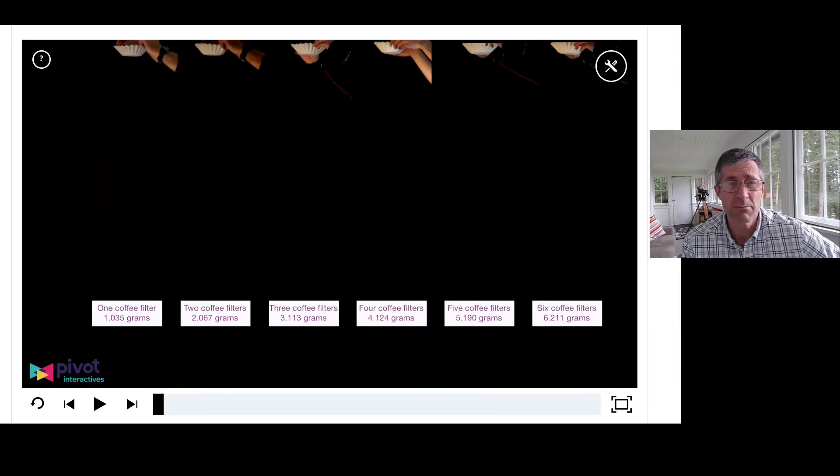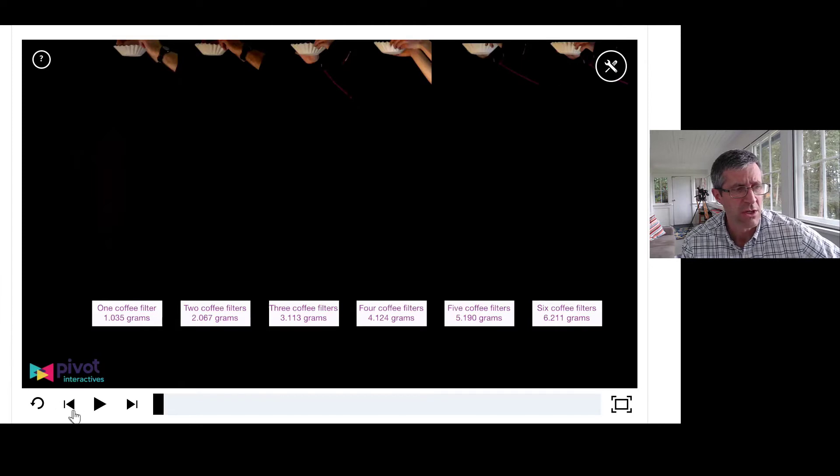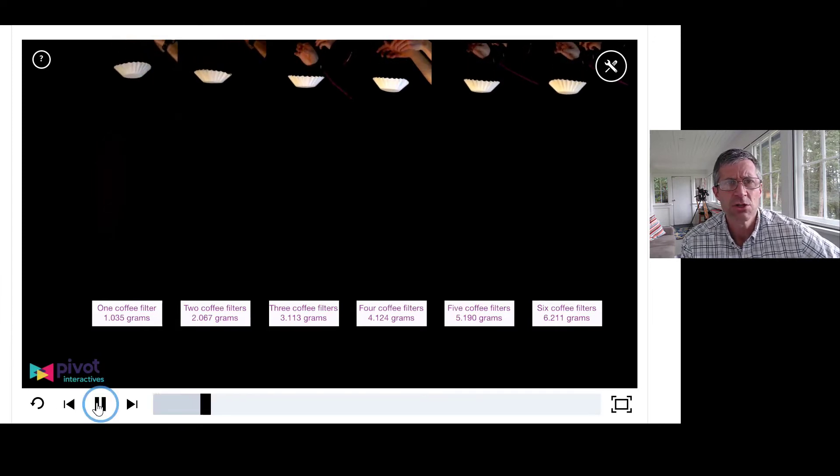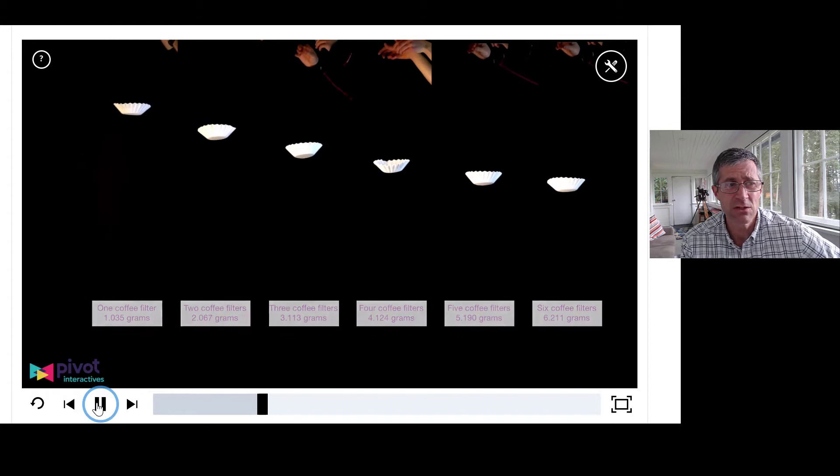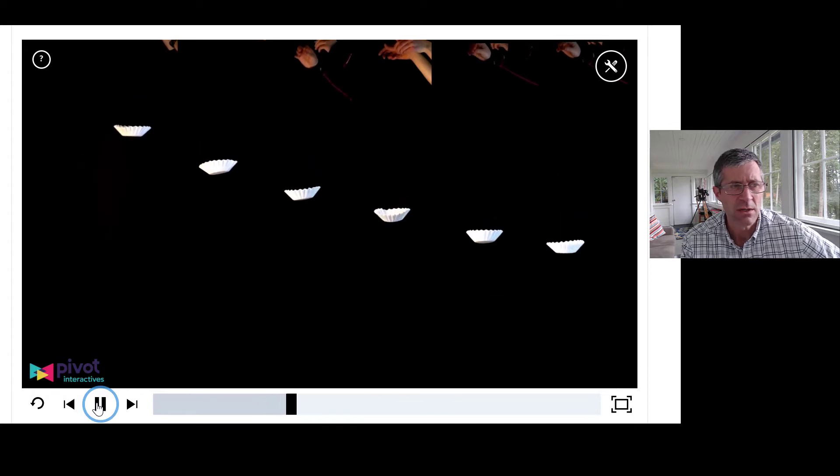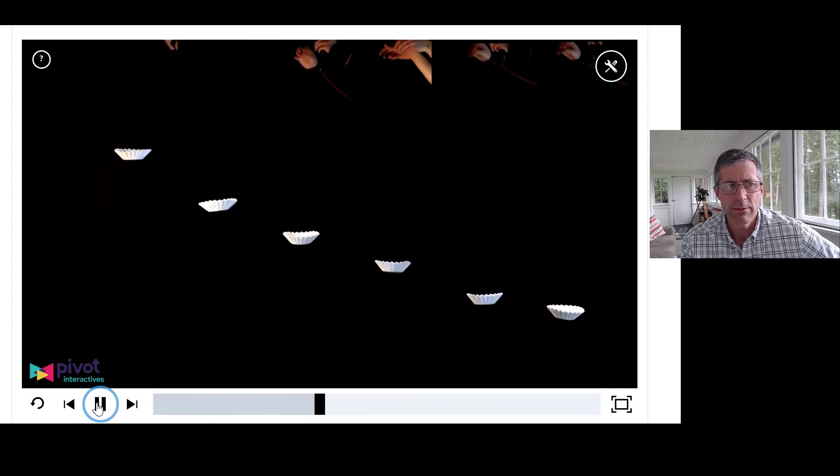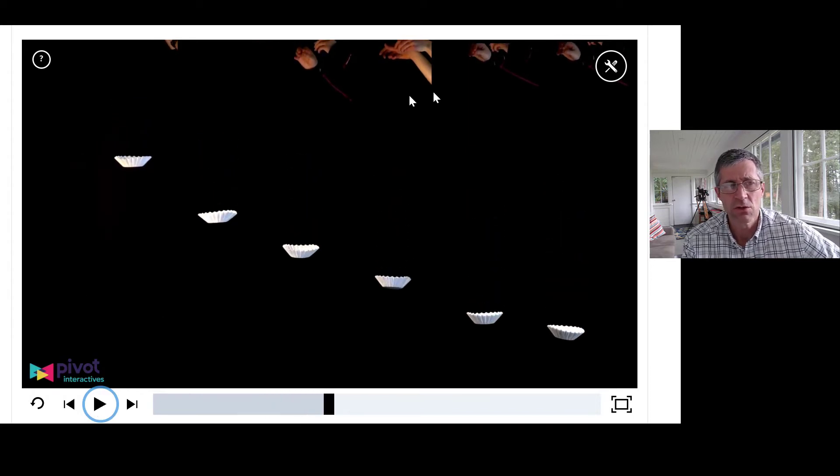And again, mass is going to be affecting the gravitational force. So you should have access to this as a Pivot Interactive, which shows the data that you can use for dropping coffee filters.